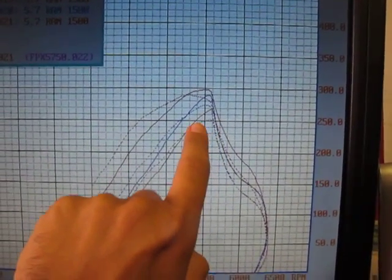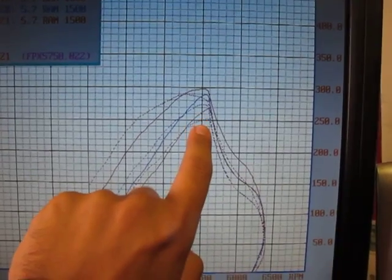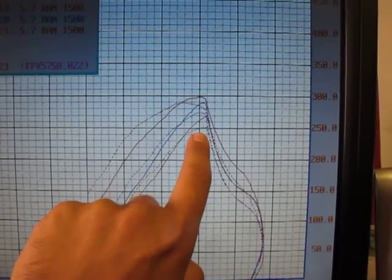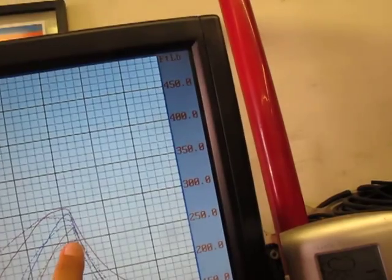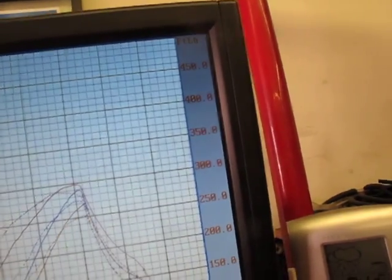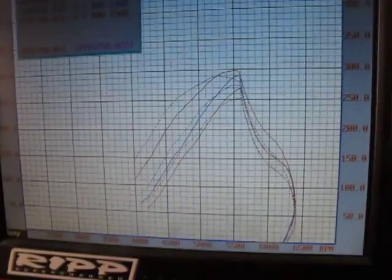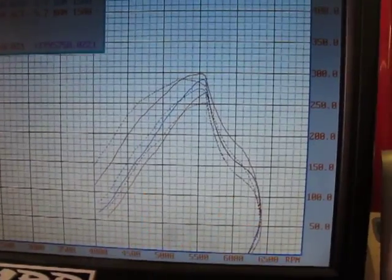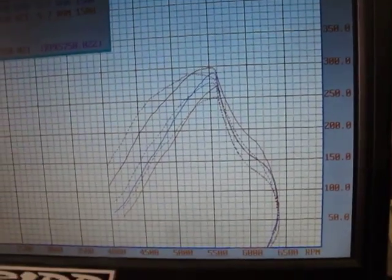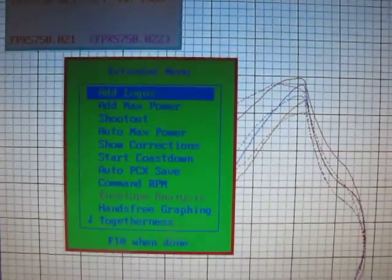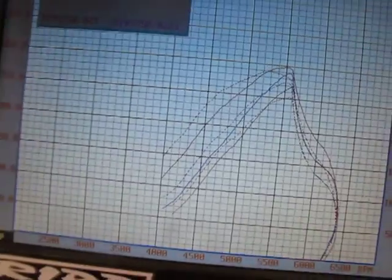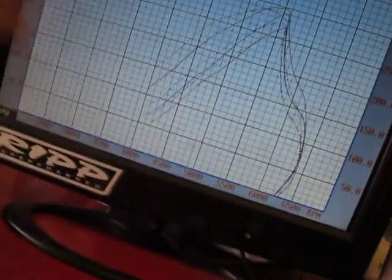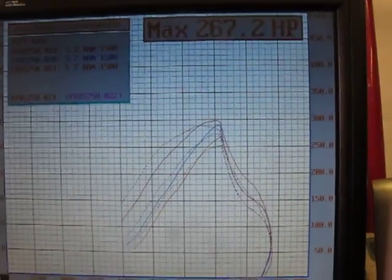Once your 5.7 liter Hemi VVTi engine warms up, there's actually a substantial horsepower and torque loss. We made no changes whatsoever to the dyno settings at all. So if we were to just press F7 here, go down to add max power, you're going to see that 267 was actually the last pass that we just made.